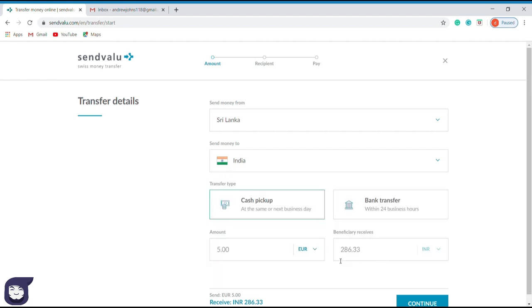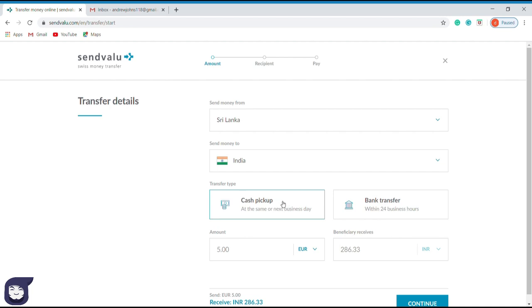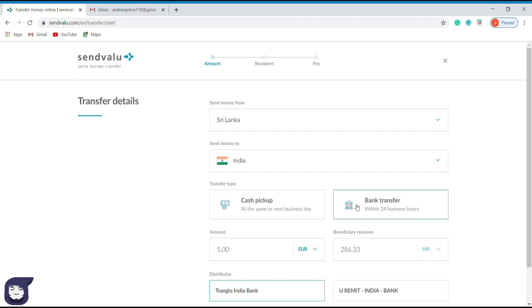After that, you have to select the transaction format. The first option is a cash pickup. This system helps you send money to the agent company who will contact the recipient and disperse the cash. It's better to use this option only if the recipient doesn't have a bank account. The next option is bank transfer. In this option, the SendValue team will directly deposit the money to the recipient. I recommend this option as it has huge transparency. So I select the bank transfer option.